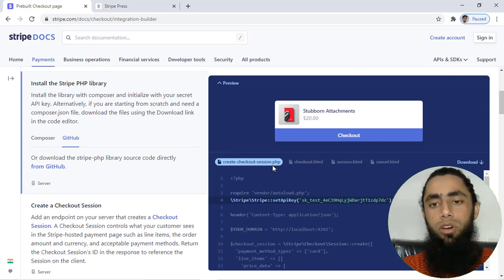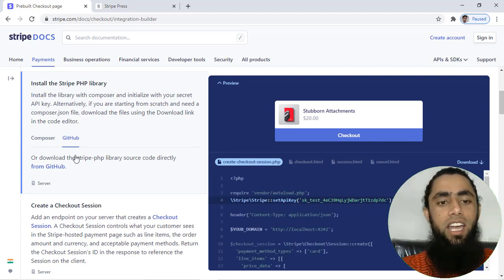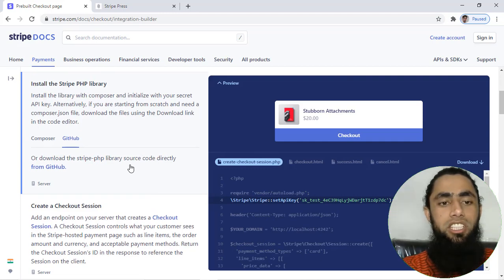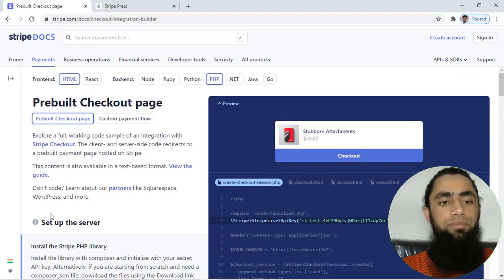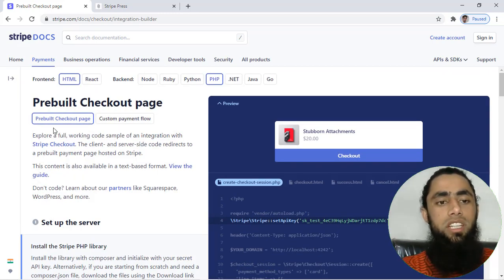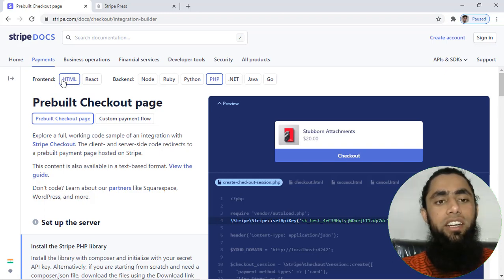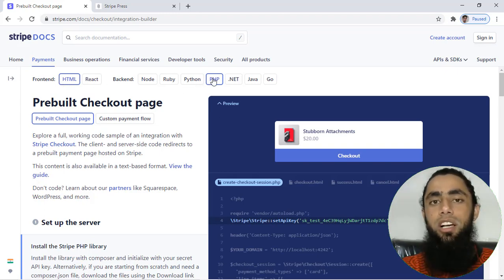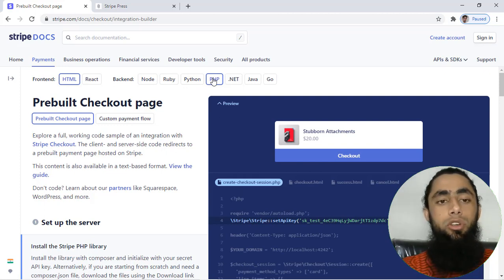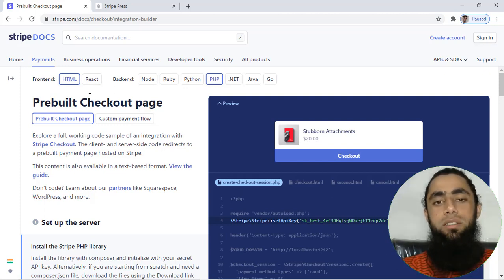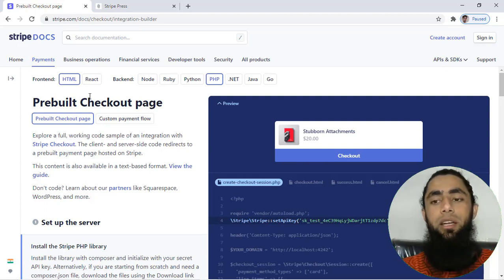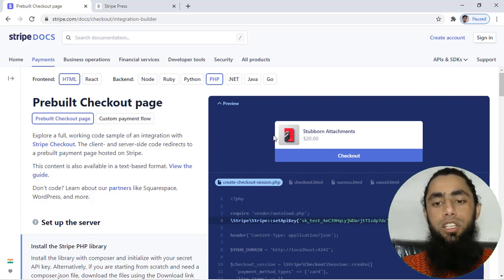Currently you can see on my screen that I have the pre-built checkout page. On the front-end we are using HTML and the back-end is PHP. I will be making one video on React.js as well, but for now let's move ahead with HTML and PHP.